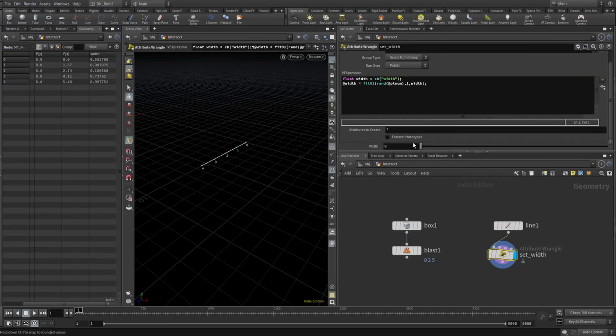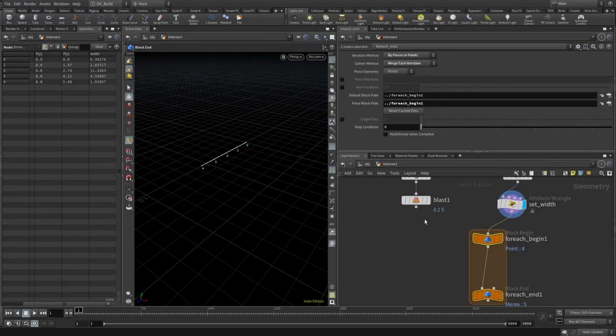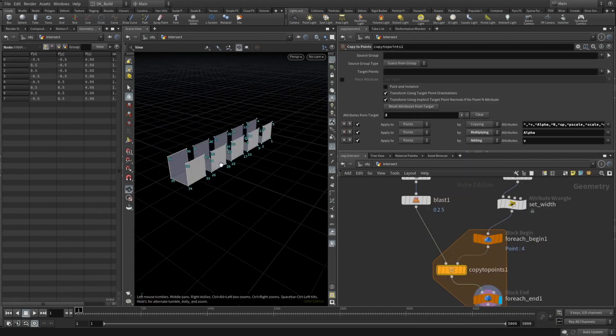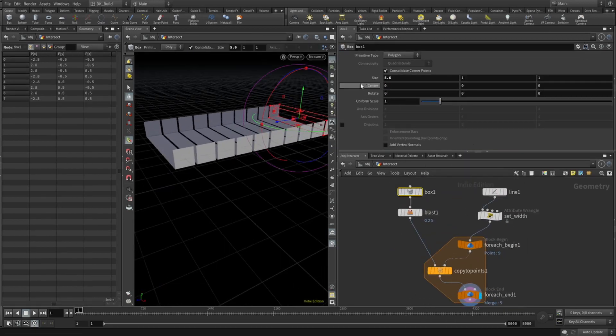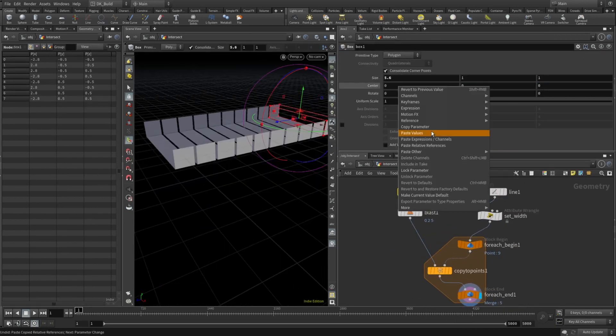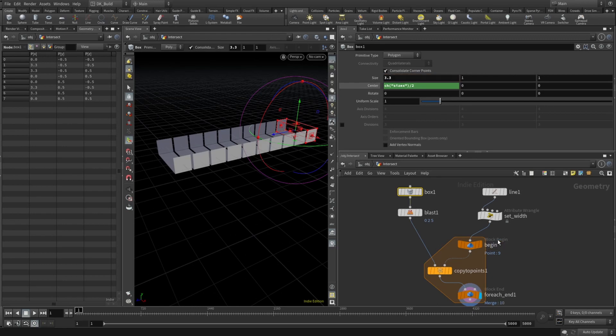Then in a for-each loop, I copied the box onto each point, but reference the width attribute on the box. Now we have a setup to use the intersect function, but we need an origin.